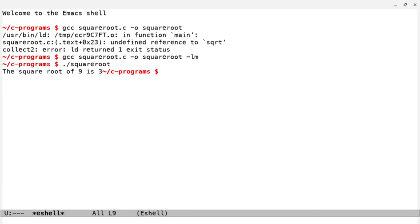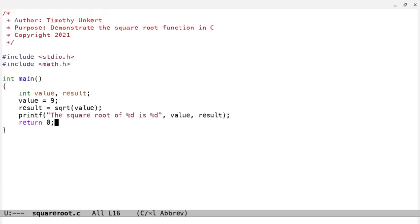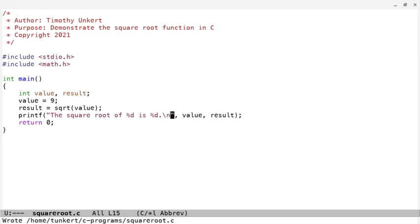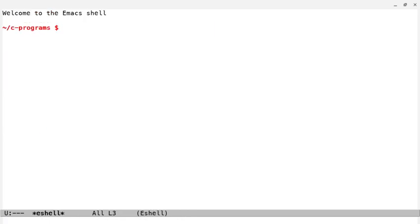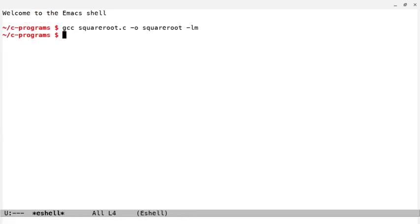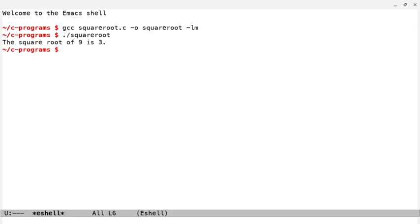Let's make this a little bit neater with a period, and then bring it down to the next line with that \n, and let's go back to eshell. Let's compile it. We'll link in math, and we'll run this program again, and we can see the square root of 9 is 3.